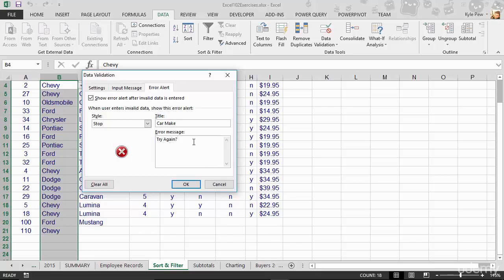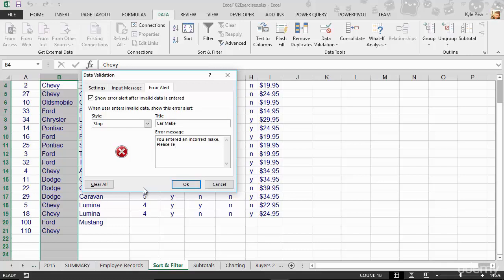Or I could say, you bonehead, you did it wrong, or whatever. Or I could get a little more descriptive with the user. I could say something like, you must... I'll say, you entered an incorrect make. Please select a valid make from the drop-down menu. You know, really explain it to them.